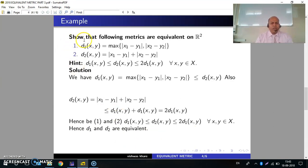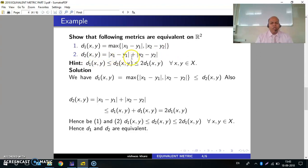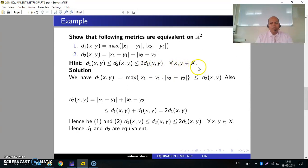Example 2: Show that the following metrics are equivalent on R², where d1(x,y) = max{|x1−y1|, |x2−y2|} and d2(x,y) = |x1−y1| + |x2−y2|. Hint: We shall prove this by showing d1(x,y) ≤ d2(x,y) ≤ 2·d1(x,y) for all x,y in X.